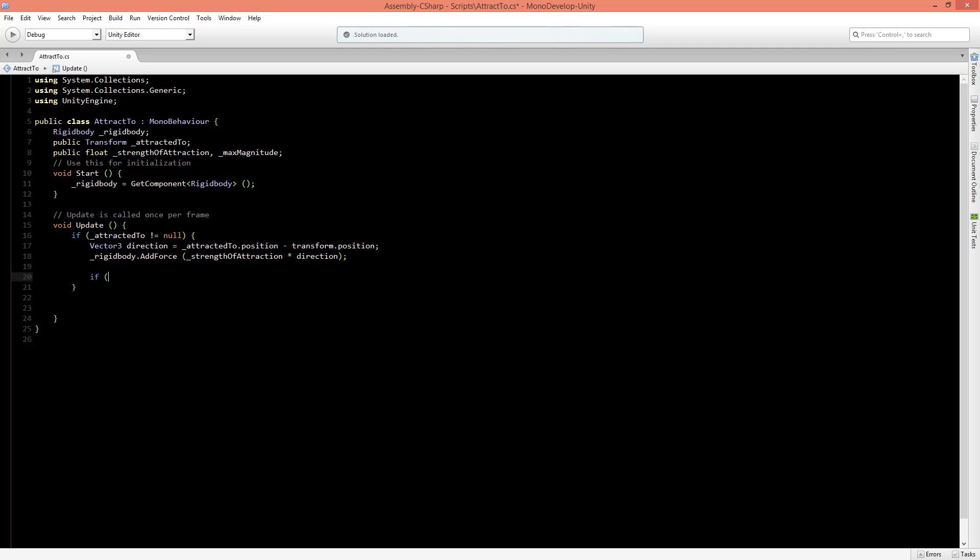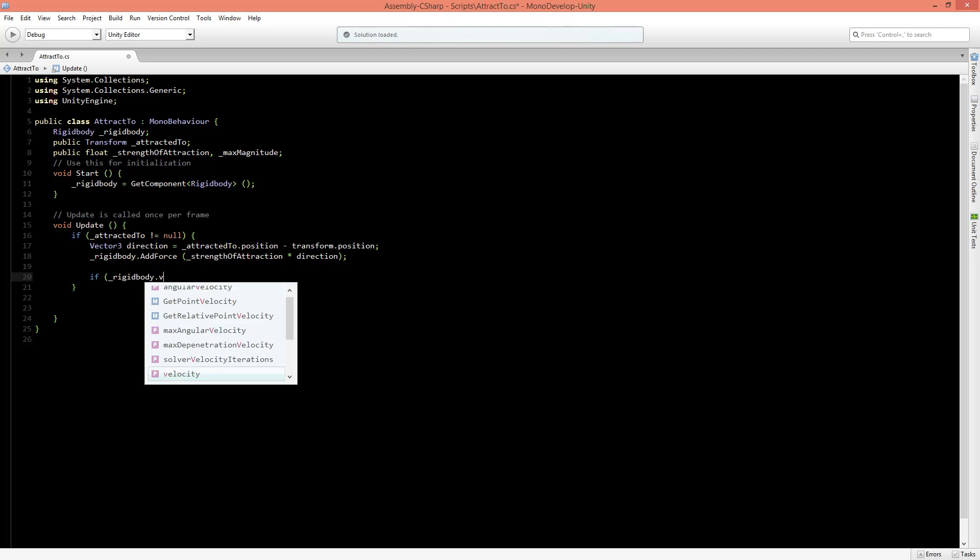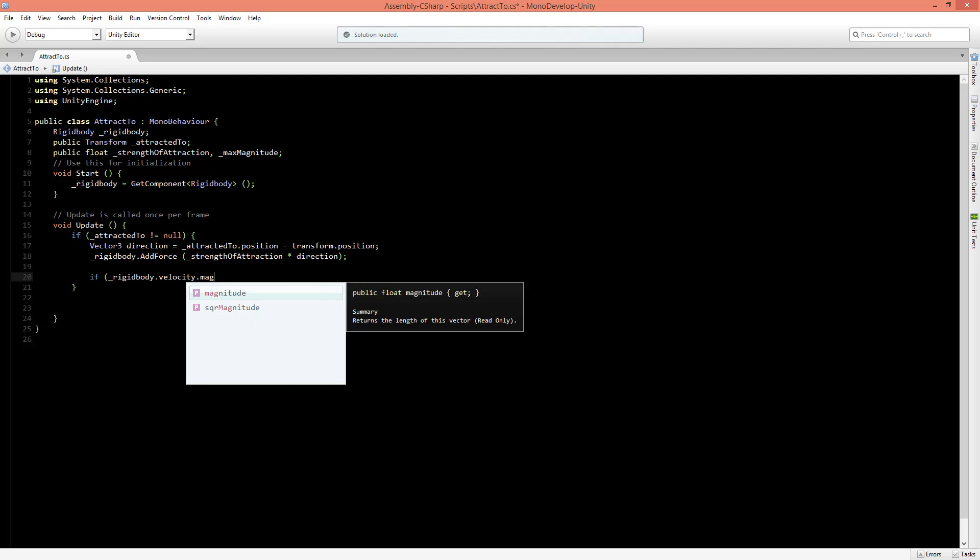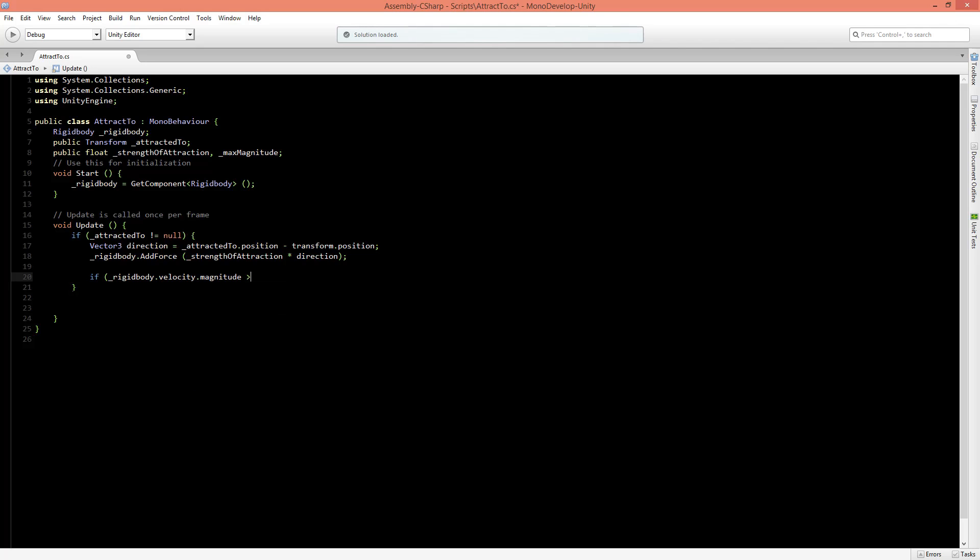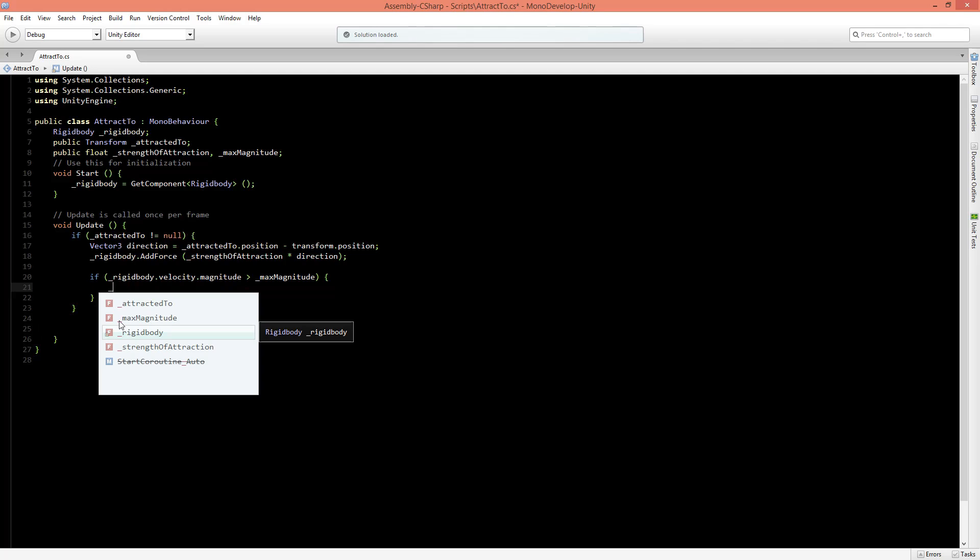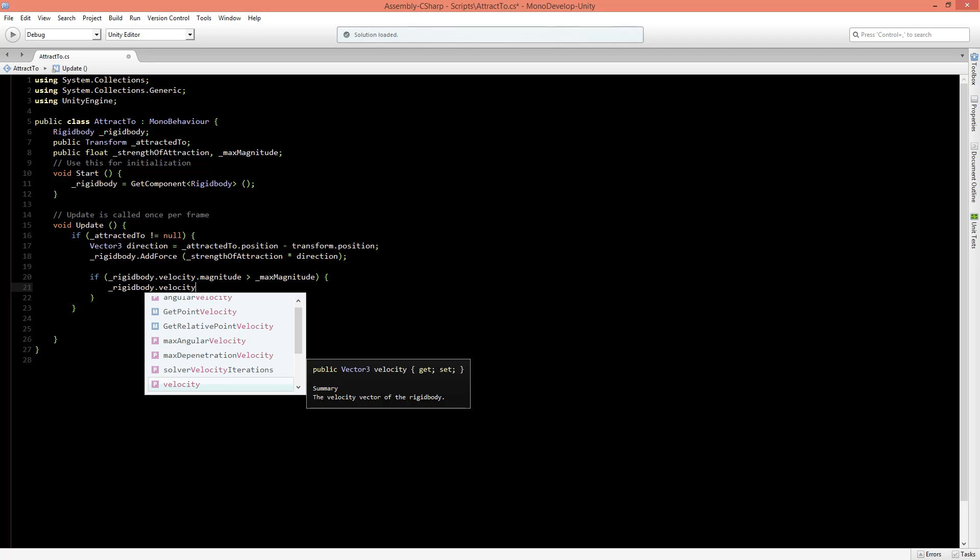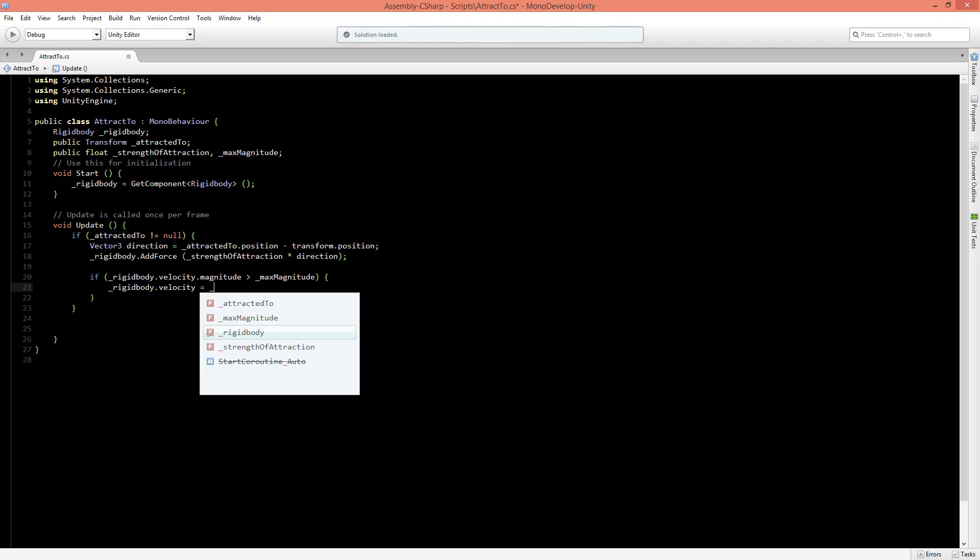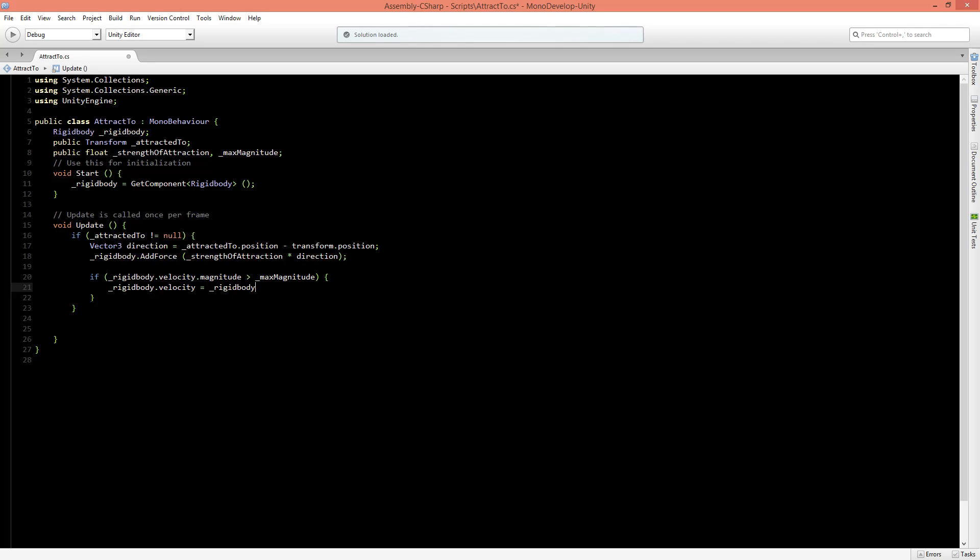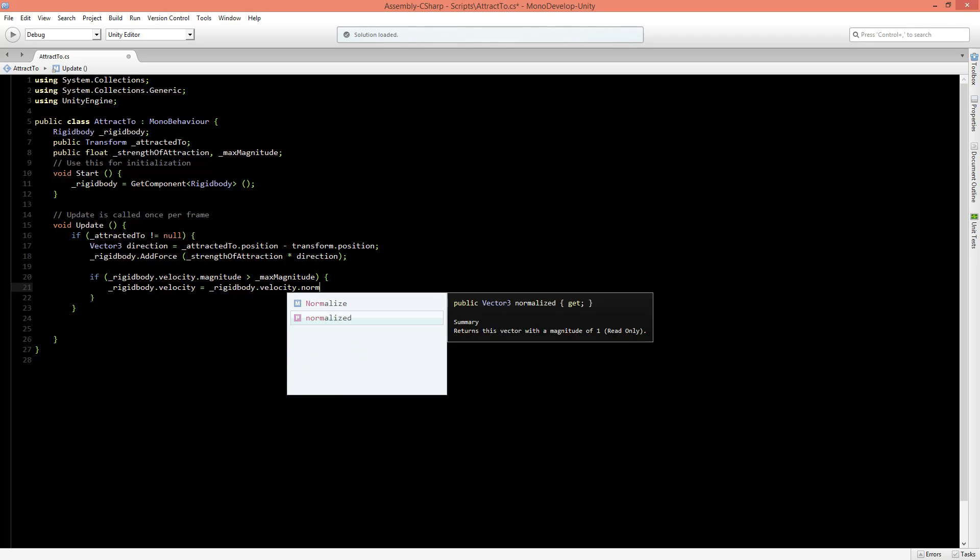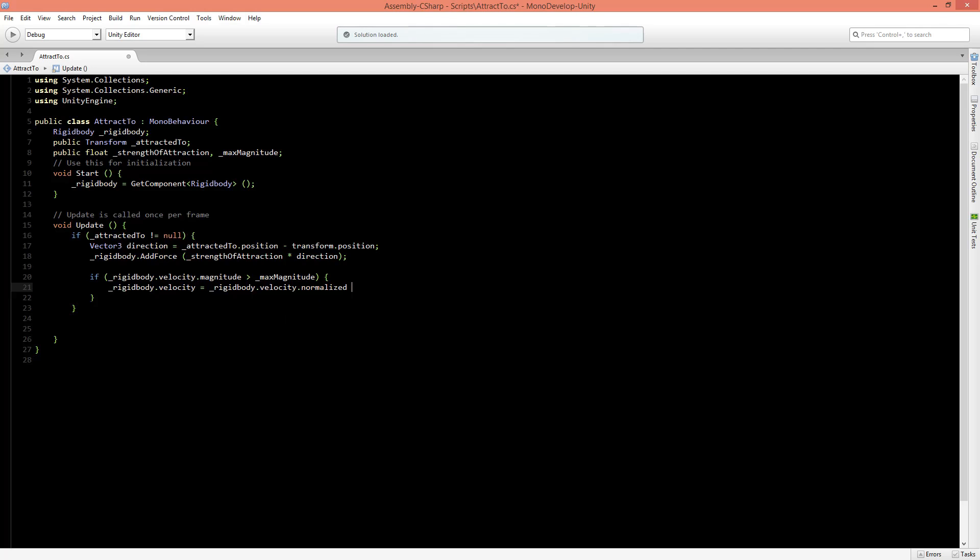So if the rigidbody.velocity.magnitude is greater than the max magnitude that we can specify, then we want to say that the rigidbody.velocity is equal to rigidbody.velocity.normalized times the max magnitude. And now every time that the magnitude is higher than the amount of max magnitude, it will be the amount of max magnitude. And that's all for this script.